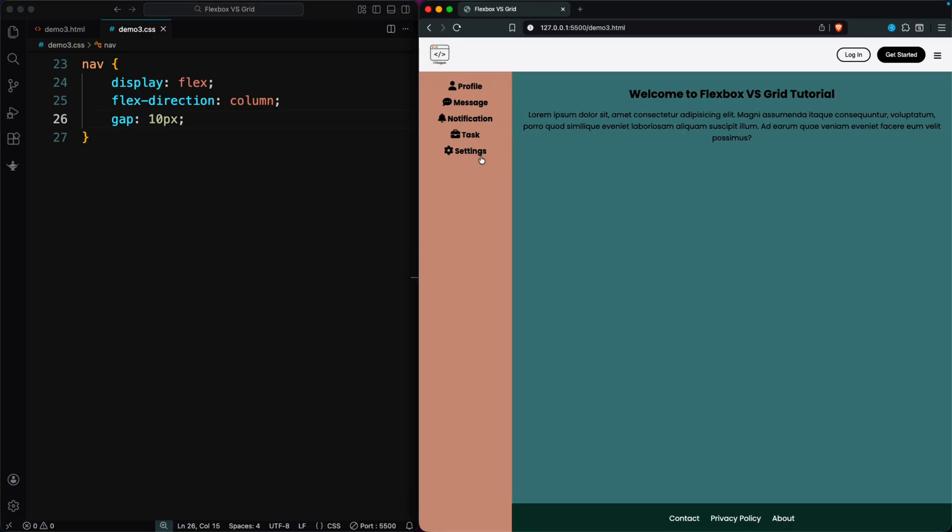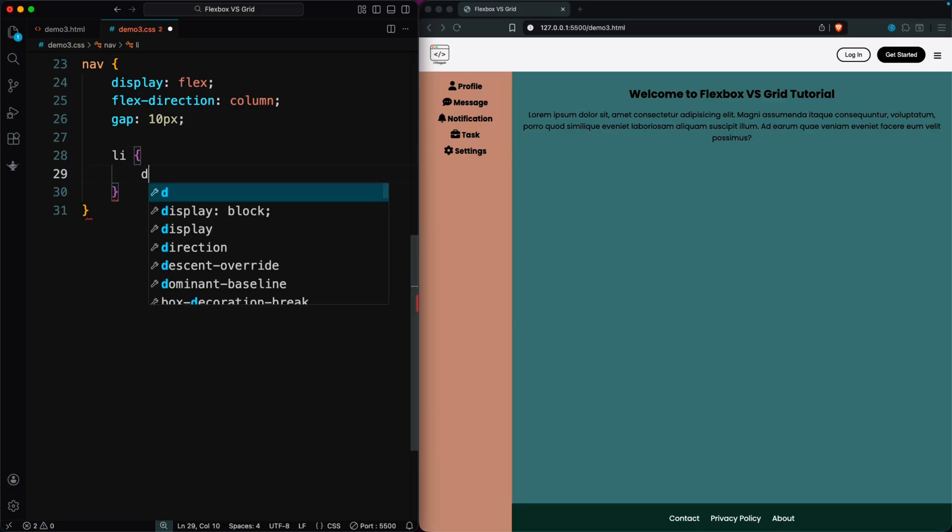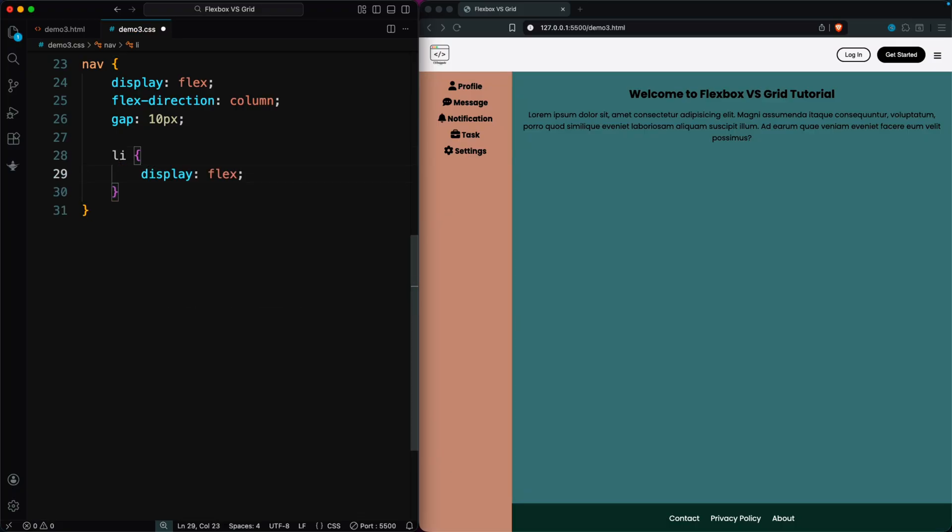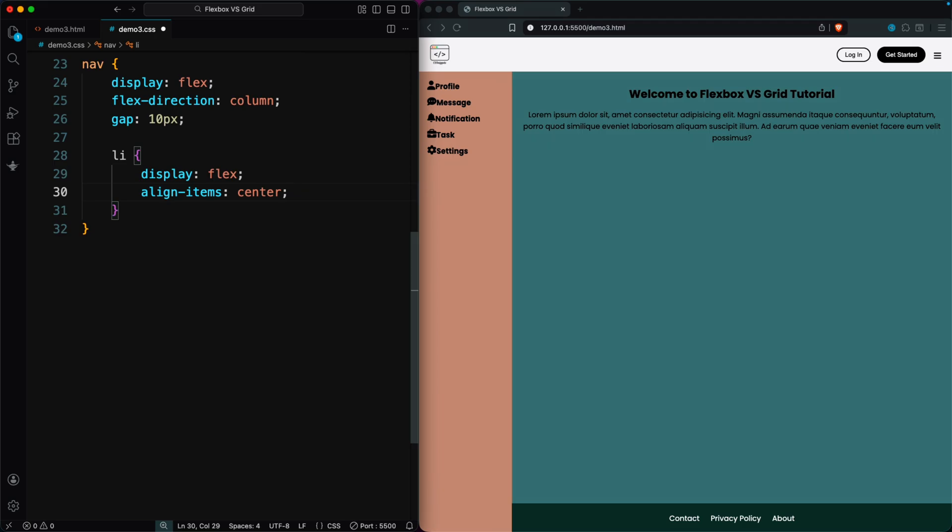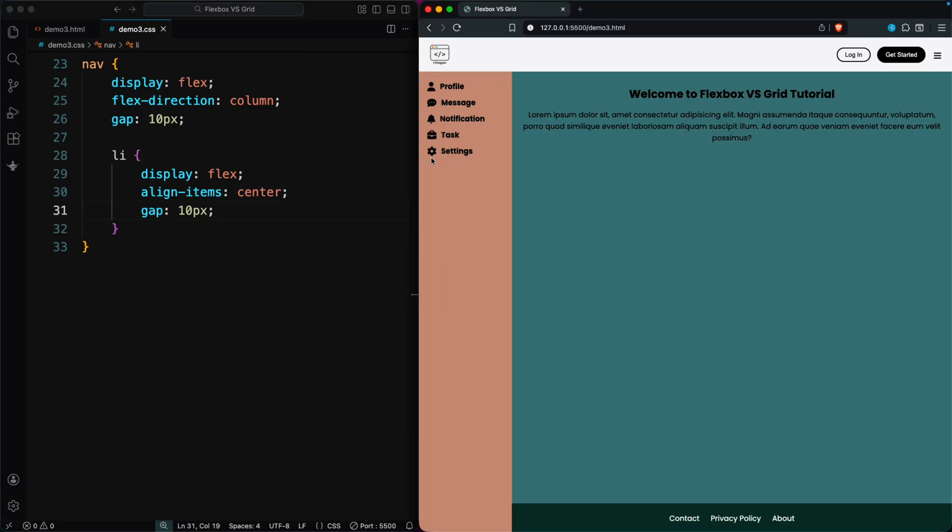At first, everything sits in the center, so we target the li elements and use Flexbox again, adding align-items: center to line up the icons and text, keeping a nice 10-pixel space between them.